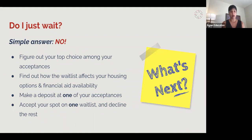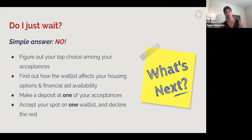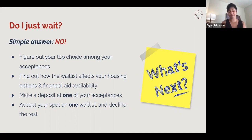You'll also need to find out how the waitlist affects your housing options and financial aid availability, because that may change whether you want to stay on the waitlist or not. You may get last choice for housing or there may not be any money available if you're accepted off the waitlist, which may make the school no longer attractive. Once you've figured all that out, students should make a deposit at one acceptance and fully plan on attending that school in the fall, then accept their spot on one waitlist if there are multiple waitlist decisions, and decline the rest.